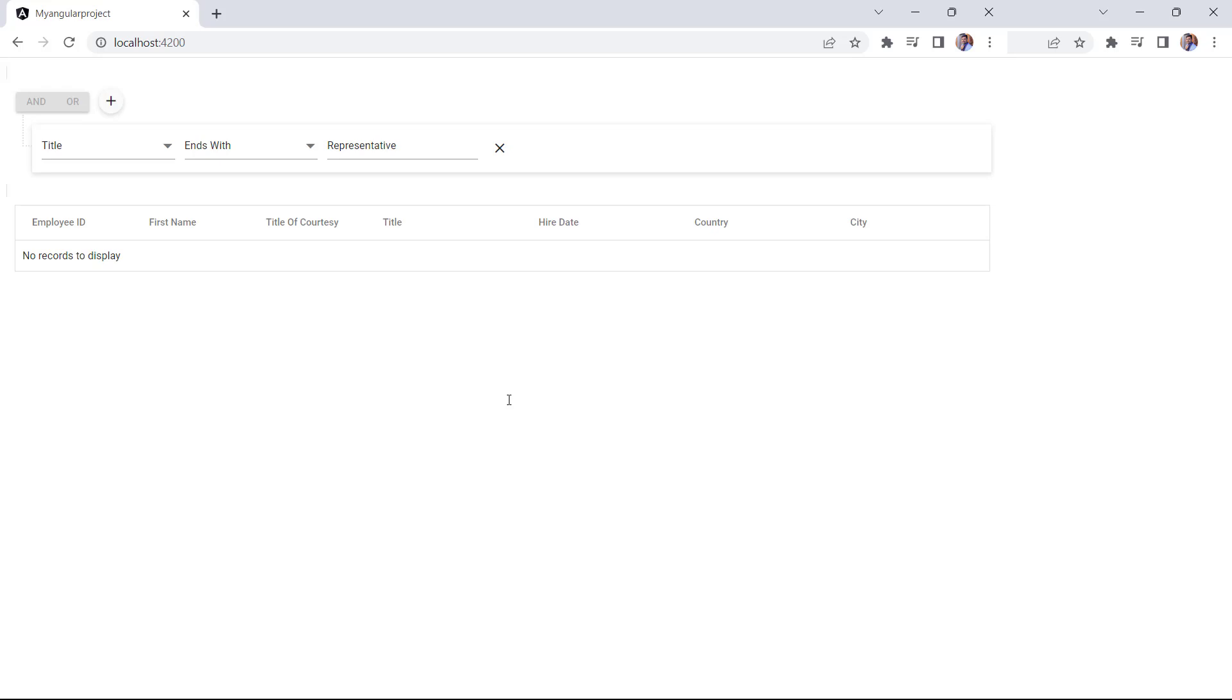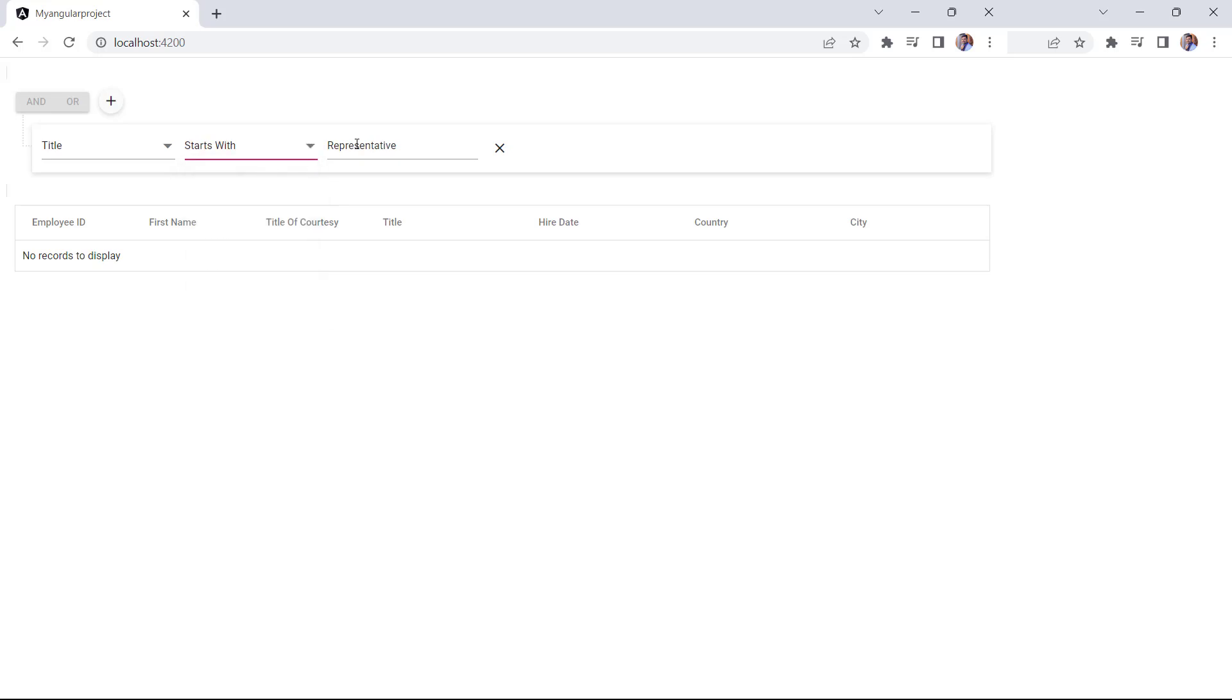Notice here, I have applied the rules on initial loading. When the application is refreshed, the grid data source will not be updated based on the rule applied. But when I change the rule, the records will be updated.